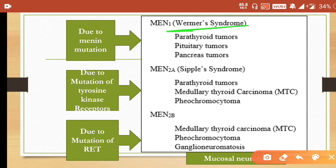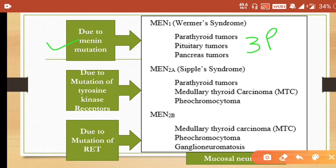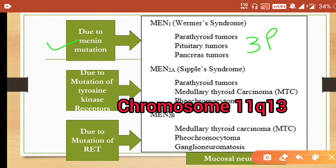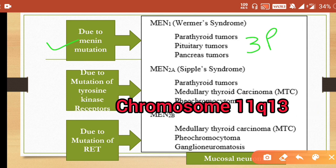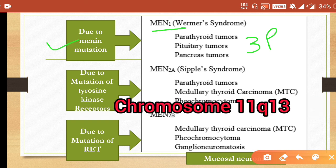MEN1 includes the 3Ps: parathyroid tumor, pituitary tumor, and pancreatic tumors, caused by MENIN mutation. MENIN is an amino acid that acts as a scaffold protein and functions in cell division and genome stability. The gene causing MEN1 is located on chromosome 11q13 — this can be asked in your MCQs.